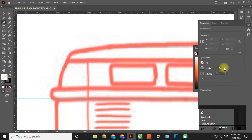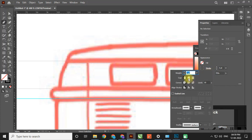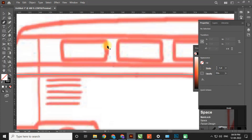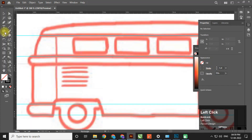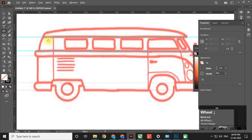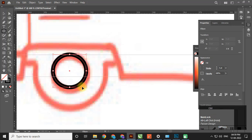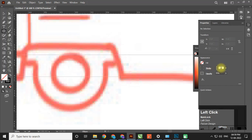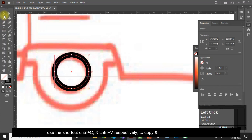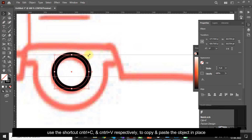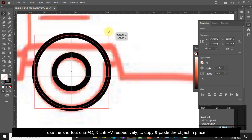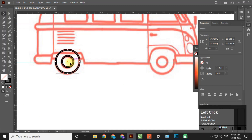Adjust the stroke points and properties, then draw over your sketch. Use the shortcut Ctrl+C and Ctrl+V respectively to copy and paste the object in place.